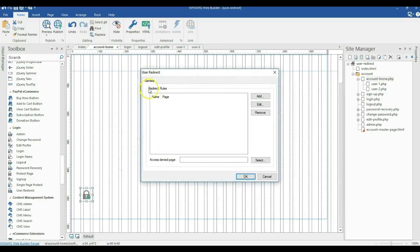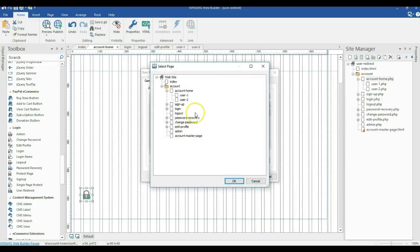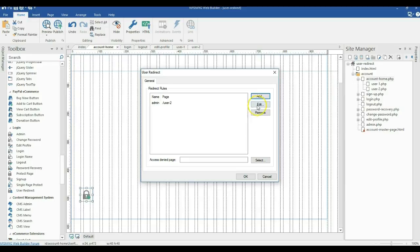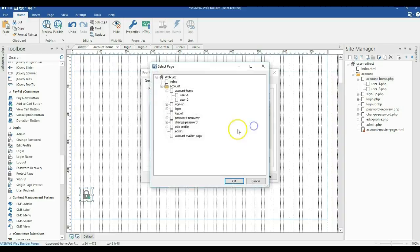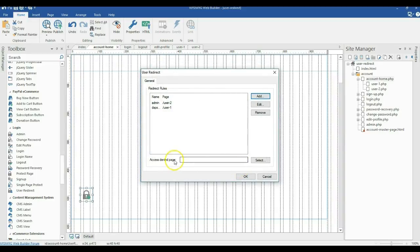When you double click on it, it shows redirect rules. We're going to click Add. I have two users in my database — the first user is admin, and I want admin to be redirected to the user two page. Click OK. Then I'll click Add again for a user called Dabson, and I want that user to be redirected to the user one page. Click OK.